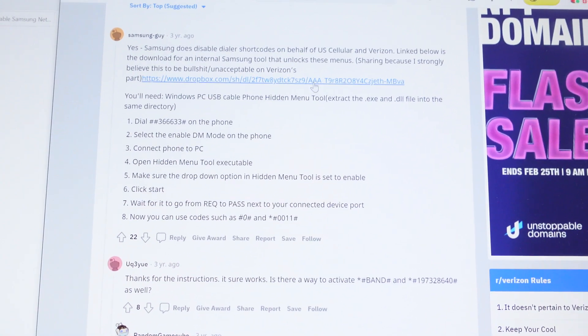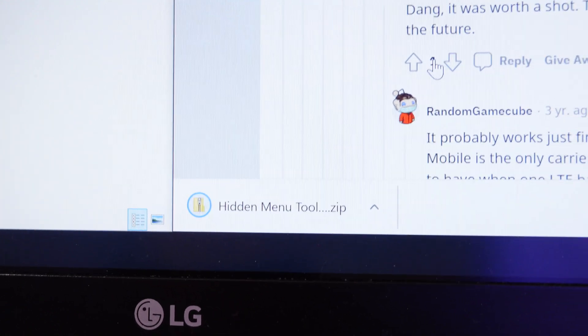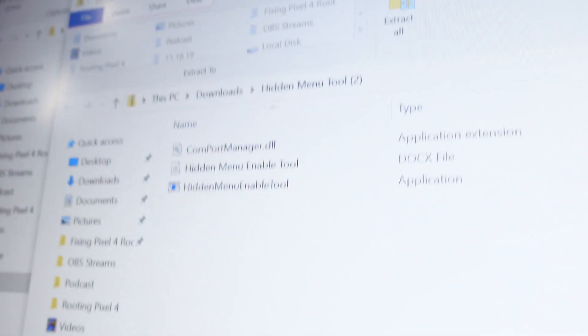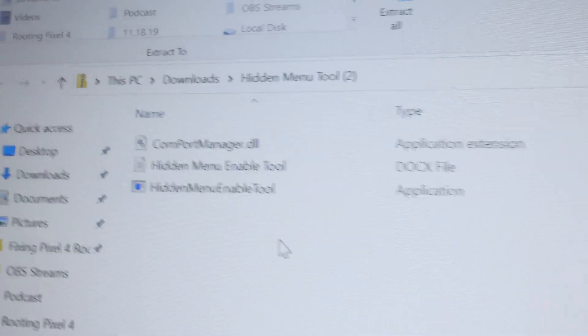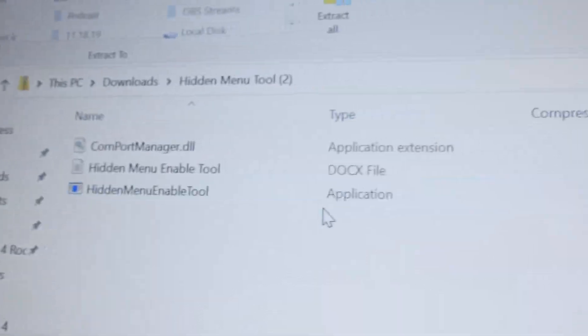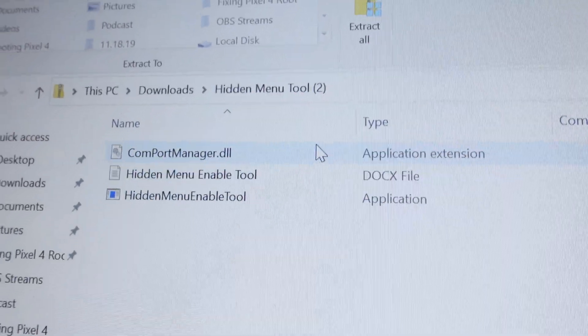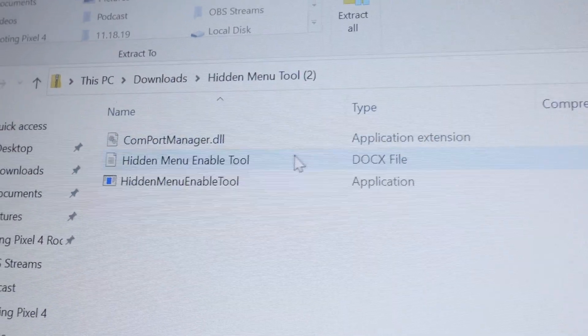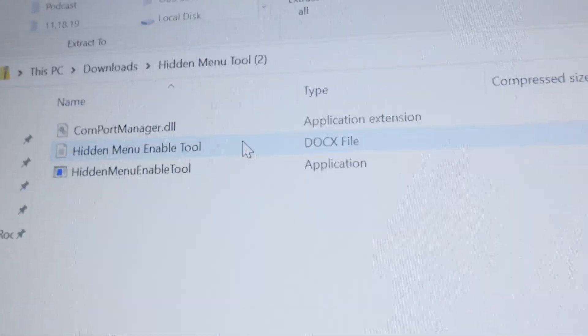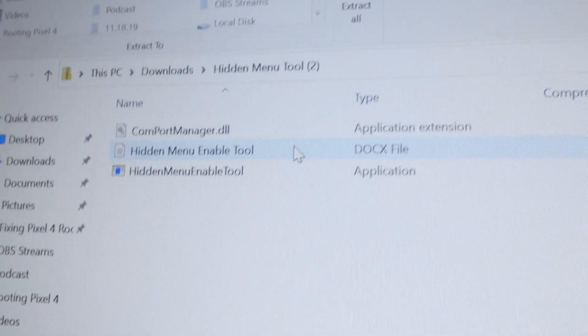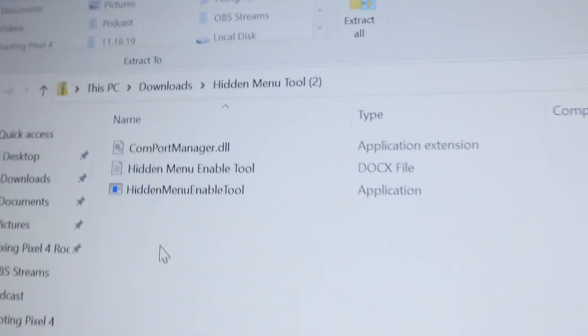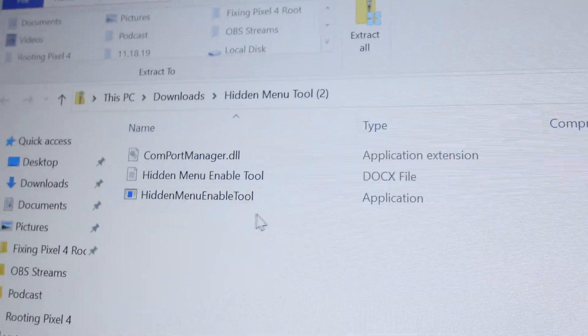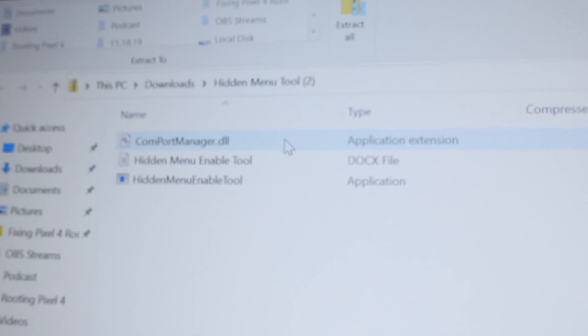You're going to want to download this file that's linked. It's to a Dropbox link and it should just auto download. It's a zip file. And if you open this up, you can see three things in it. What you're going to want to do here is copy the hidden menu enable tool application. And this one right here, the dot DLL, you don't need the docs file. I'm not actually sure why that's there. It might be some tutorials or something. I don't have a word processor on this computer, so I wasn't able to actually open it, but copy this one down here and the DLL file and move them to a separate folder. I have already done that right here.